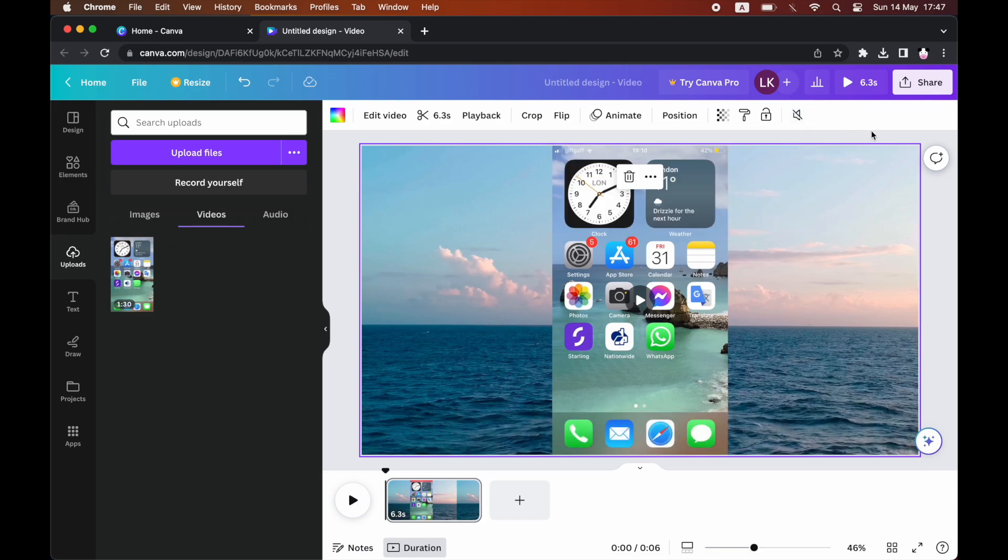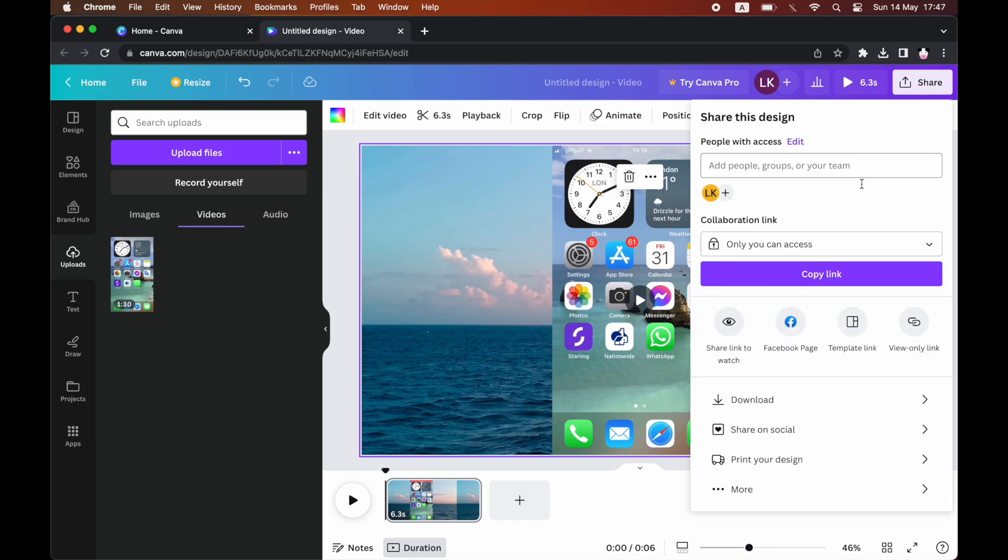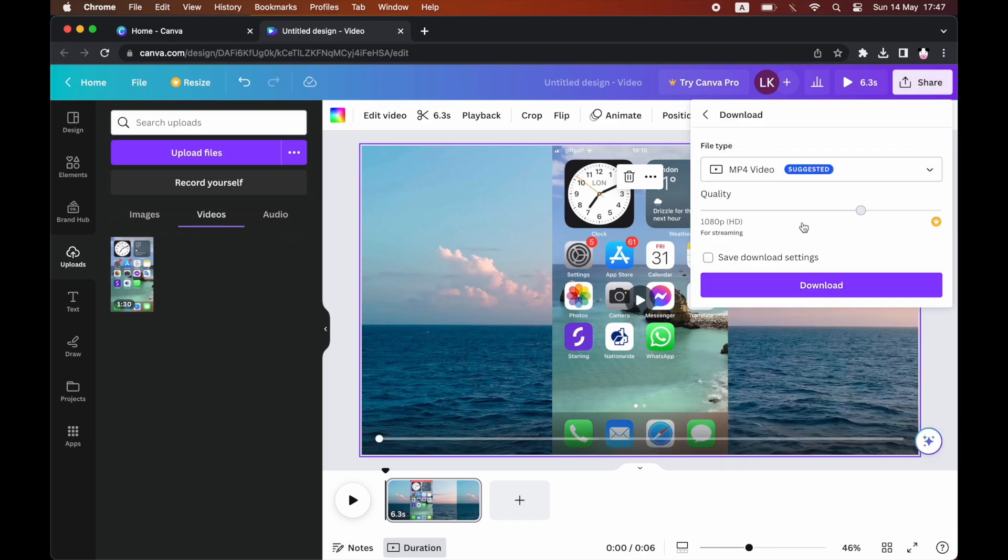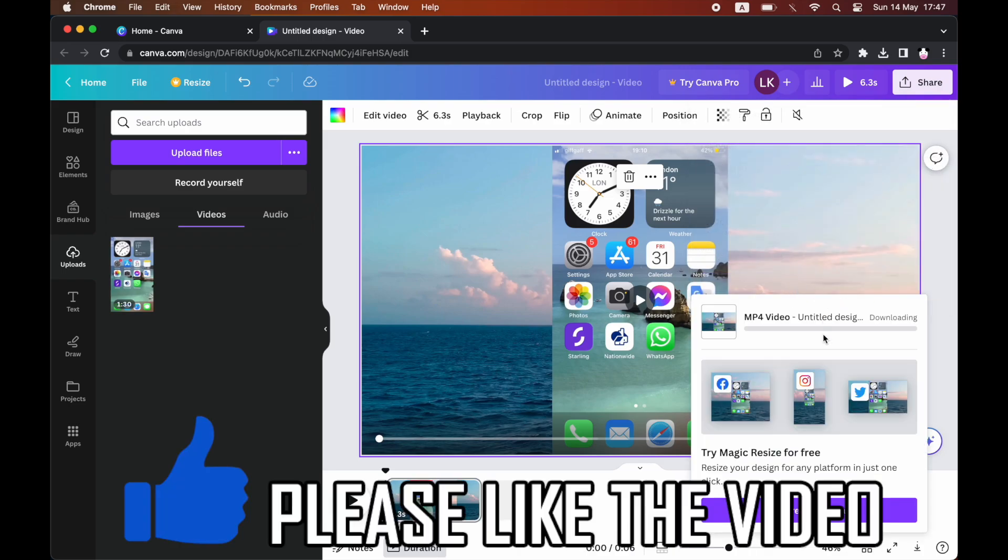But if you want an individual, we just need to click on each individual video there and then do it individually if you want to. Or you can do it to all of them by ticking that box. Once you're done,